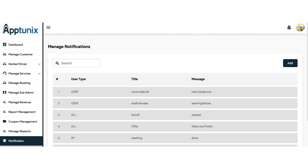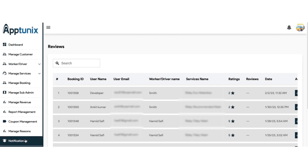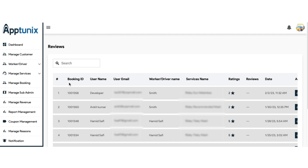As we move forward in the admin panel, our next module is the manage reviews module. From here, you can manage all the reviews found in the application clearly and precisely. You will get the booking ID, the user name, the email address, the worker or driver's name on whom the review was given, the service name, ratings, and the reviews. You can also find the date when the review was given, check the review details, and delete a review if you find it abusive or inappropriate.